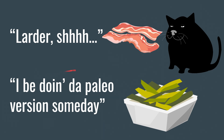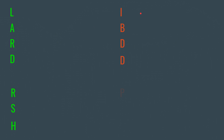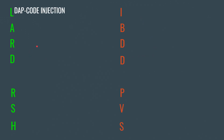So our mnemonic spells out L-A-R-D-R-S-H — that's our 'LARDER SHH.' Then our remaining letters stand for 'I'd be doing the paleo version someday,' giving us the full mnemonic set.